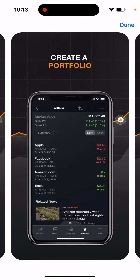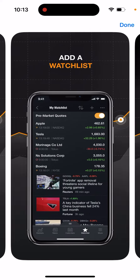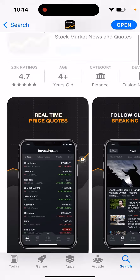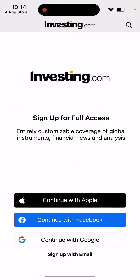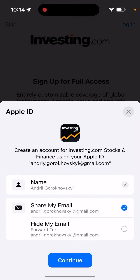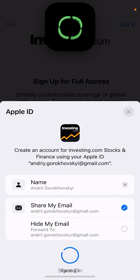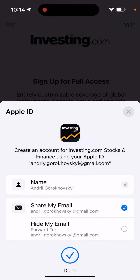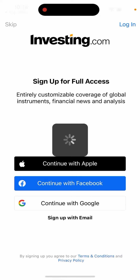You can create a portfolio and add a watchlist. To create an account, just proceed with Apple, Google, Facebook, or whatever you're using, and then you just need to create an account.